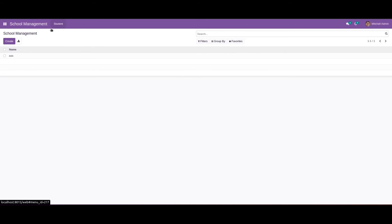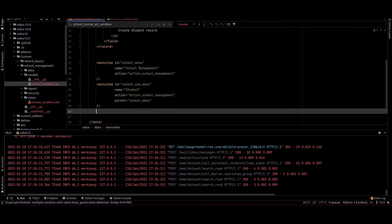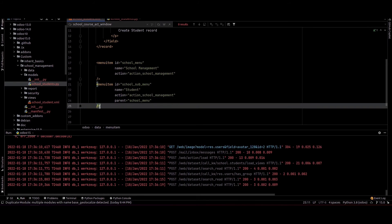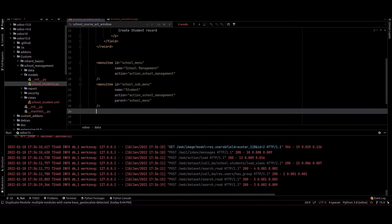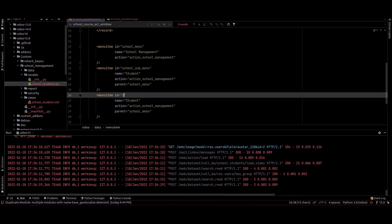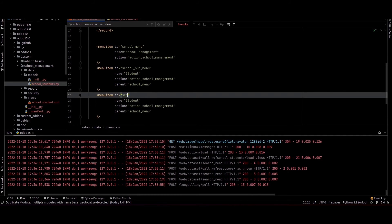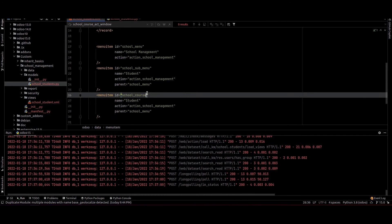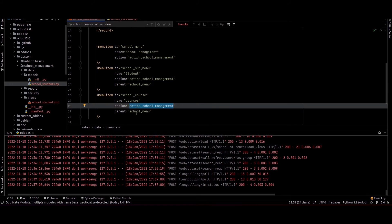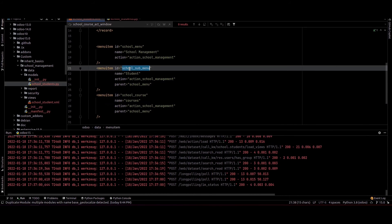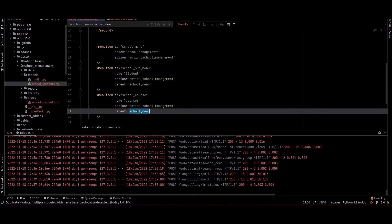We can see the student menu is present here. Next we can check how to create a new sub-menu under this menu. I am going to the view, copying the menu, pasting it, and changing the ID to school_course and the name to courses. We need to provide the student menu ID as the parent for this menu.